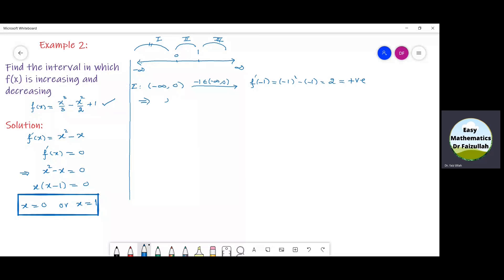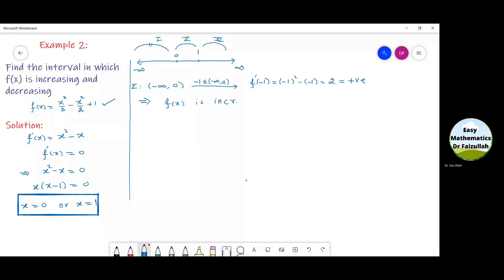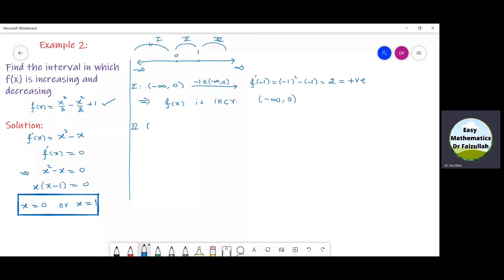For the second interval from 0 to 1, we pick the point 1/2, which lies inside this interval, and plug it into f'. Simplifying, we get minus 1/4, which is a negative number. So this implies that the given function f(x) is decreasing in the interval from 0 to 1.